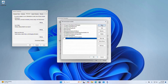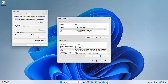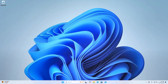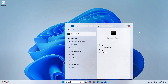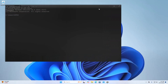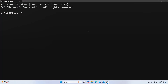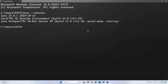Now select Path and then click on Edit. Now click on New. Use the percent symbol and then write the newly created variable name JAVA_HOME, then use a backslash, and then write bin. Now click on OK. Open Command Prompt to verify the installation with java -version. That is it.